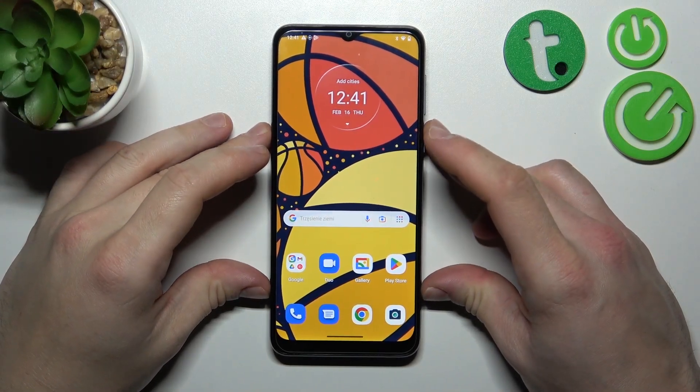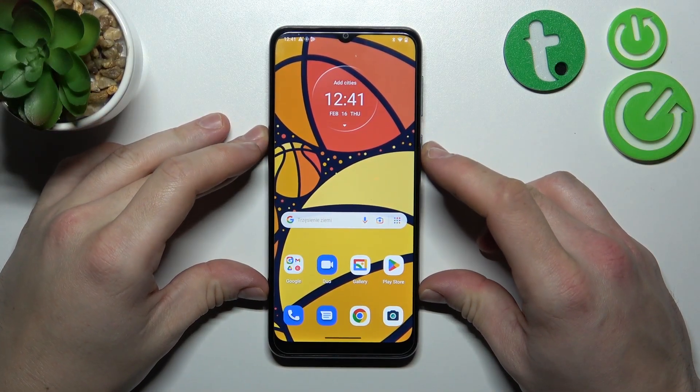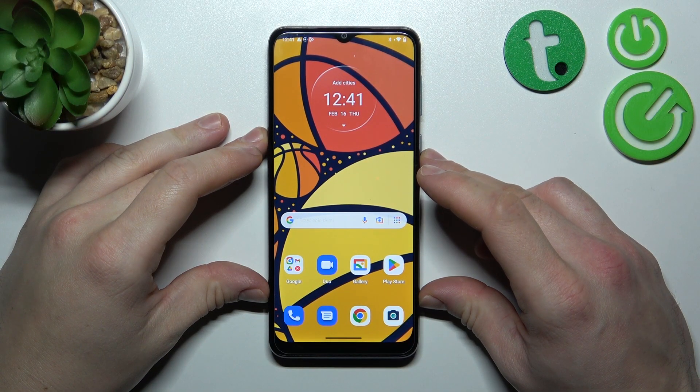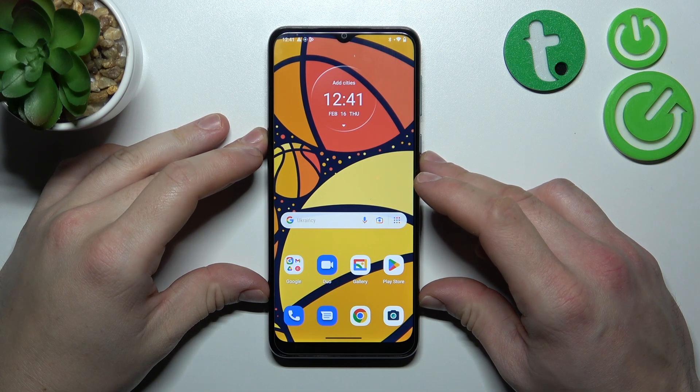Hello, in front of me I've got Motorola Moto E13. In this video I'll show you how to add internet speed indicator to status bar.